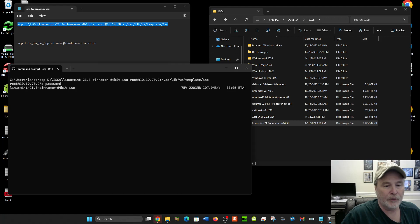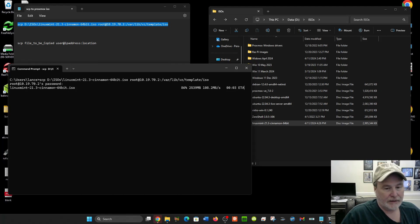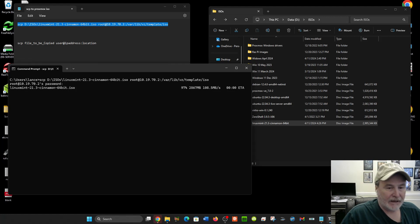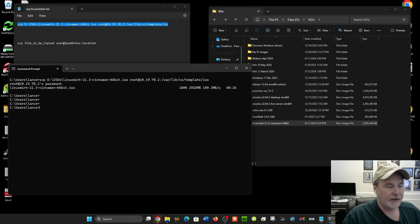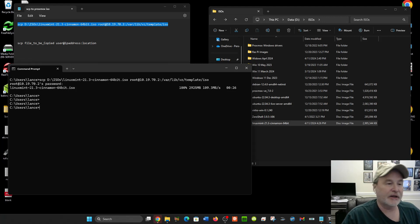And you see it was 100%. Now my command prompt is back up, so it's done. The file's there. Now, is that easy?